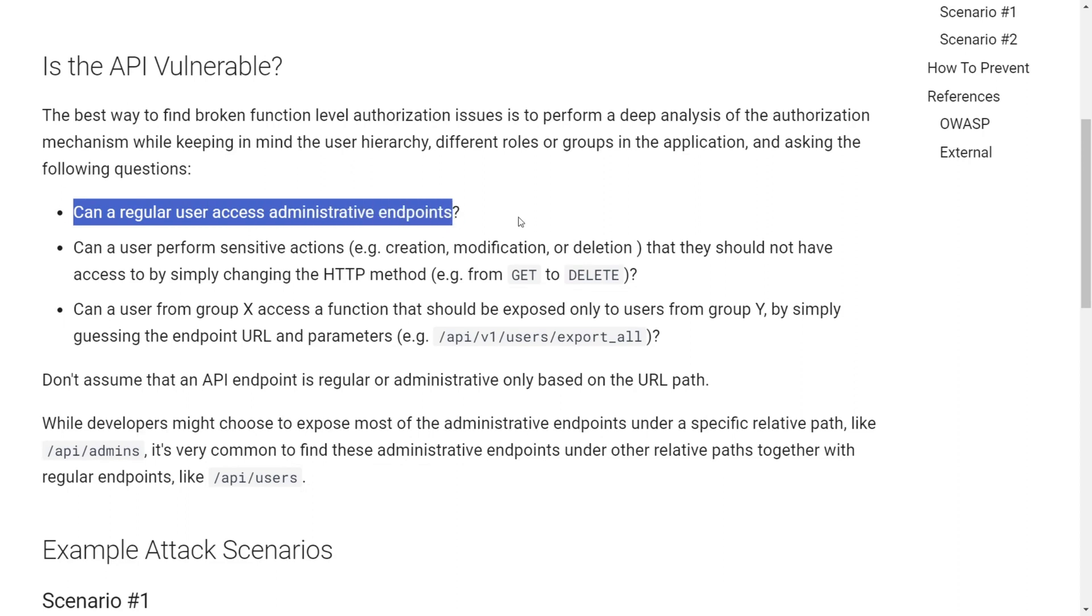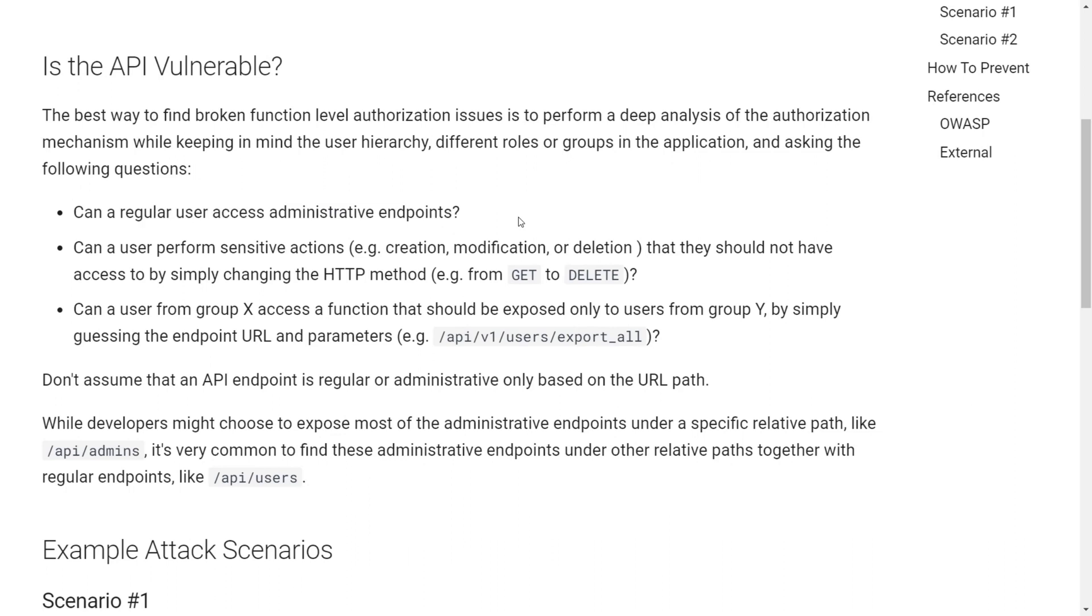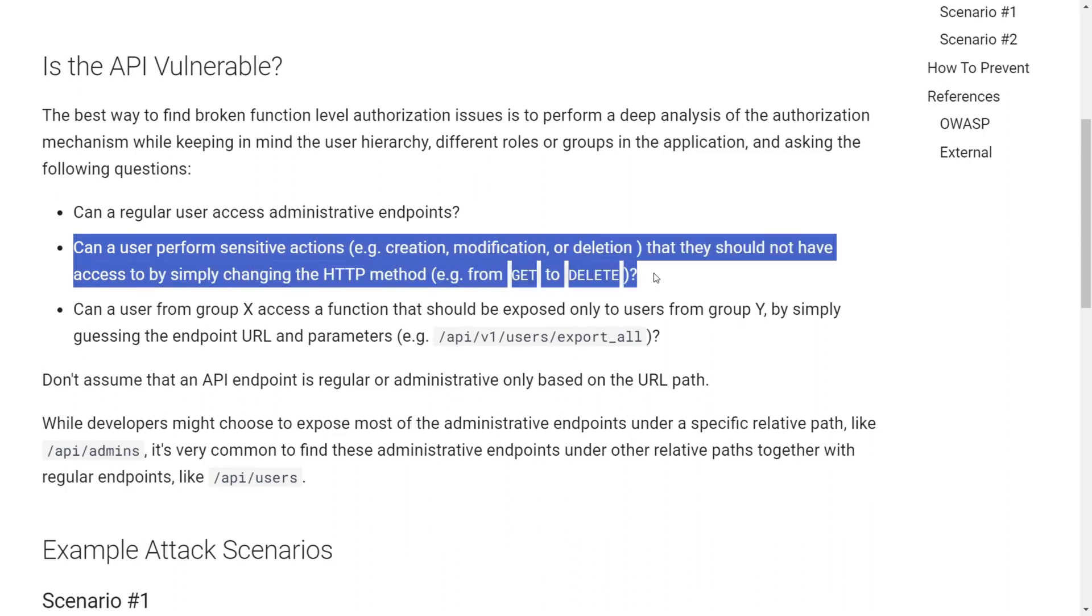And the second question is, can a user perform sensitive actions? For example, creation of data or deletion or modification. They should not be able to access any function by simply changing the HTTP method.